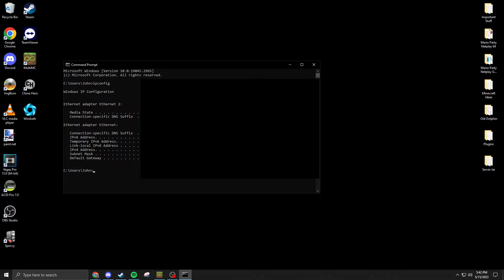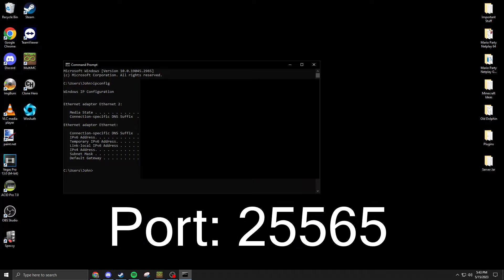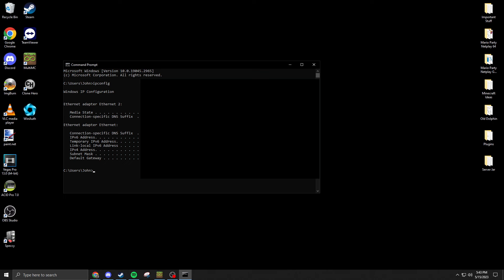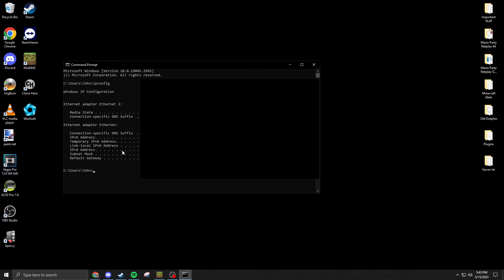You can get in and port forward. You'll have to look up how to specifically port forward on your router, but you want to open port 25565 by default and forward it to your IPv4 address, which you would find here.